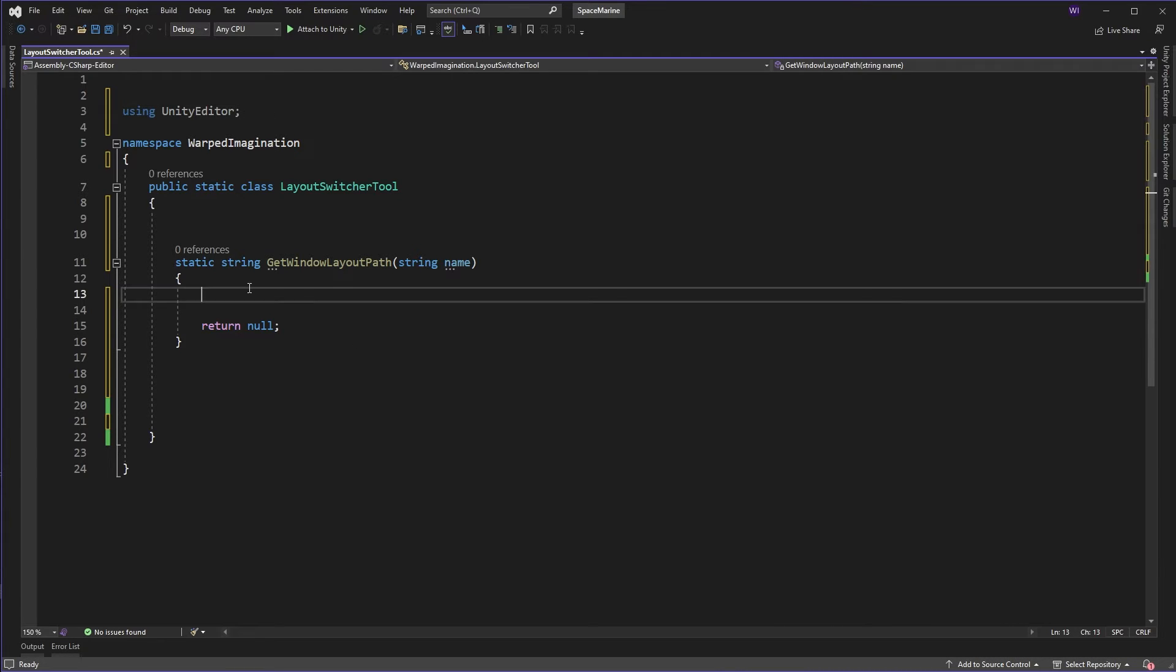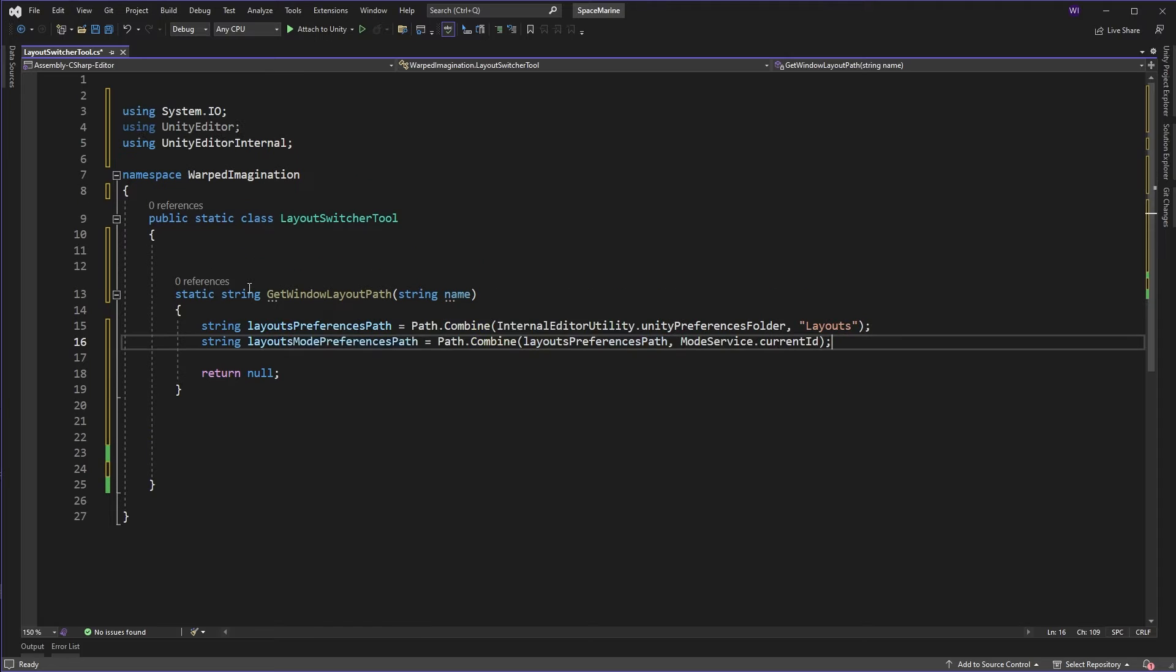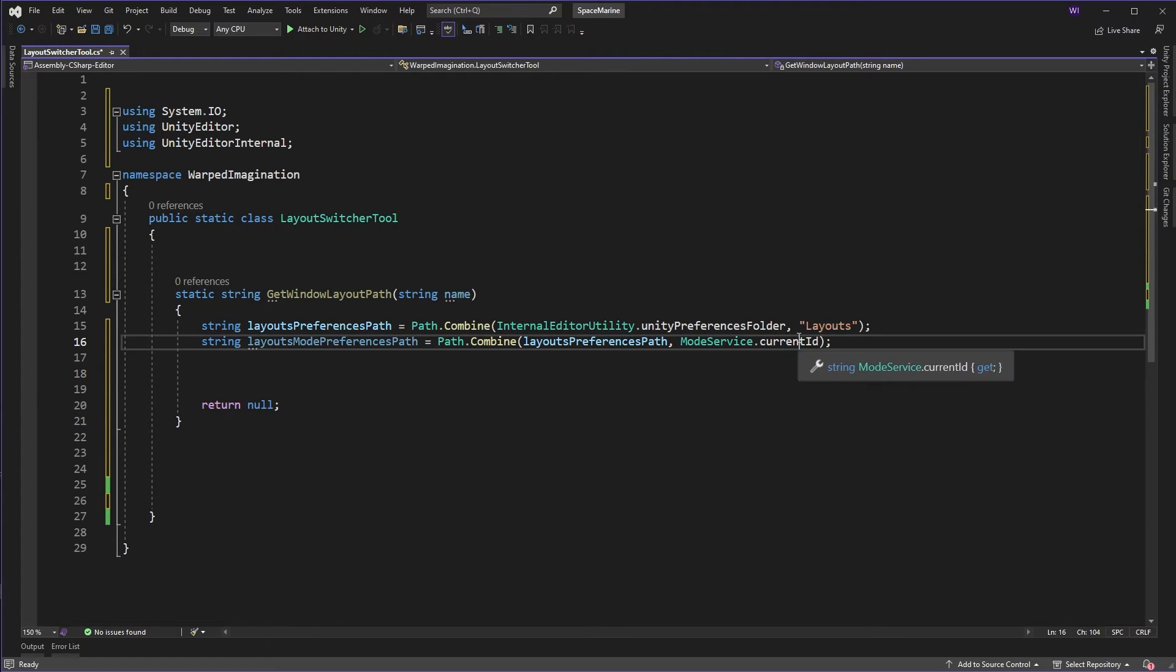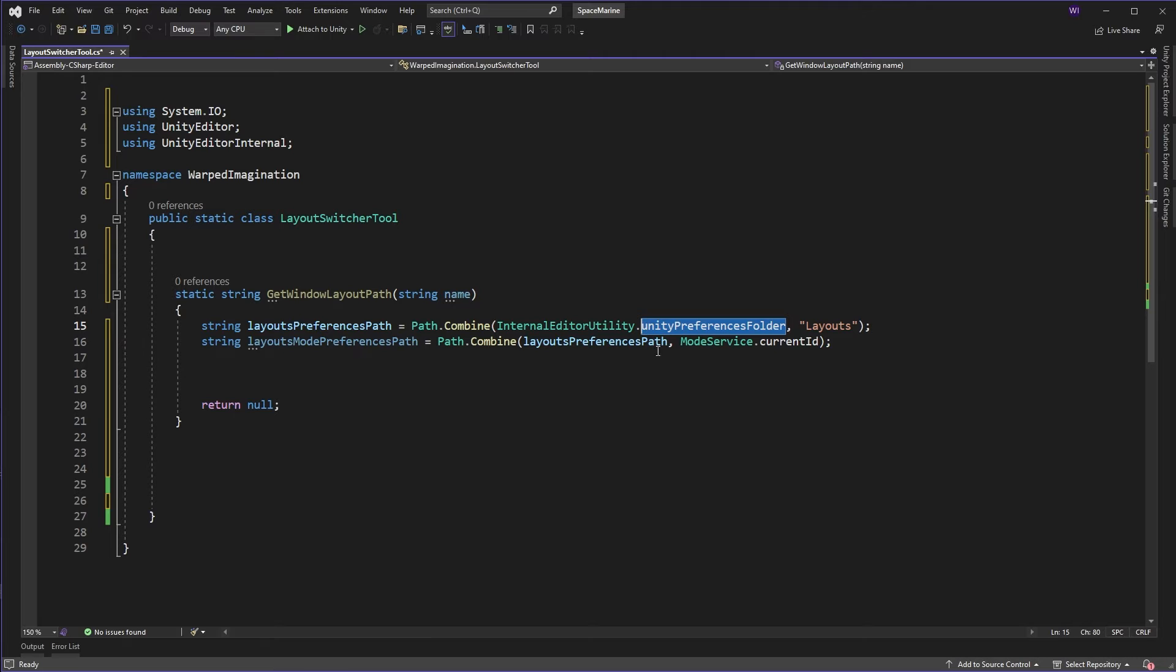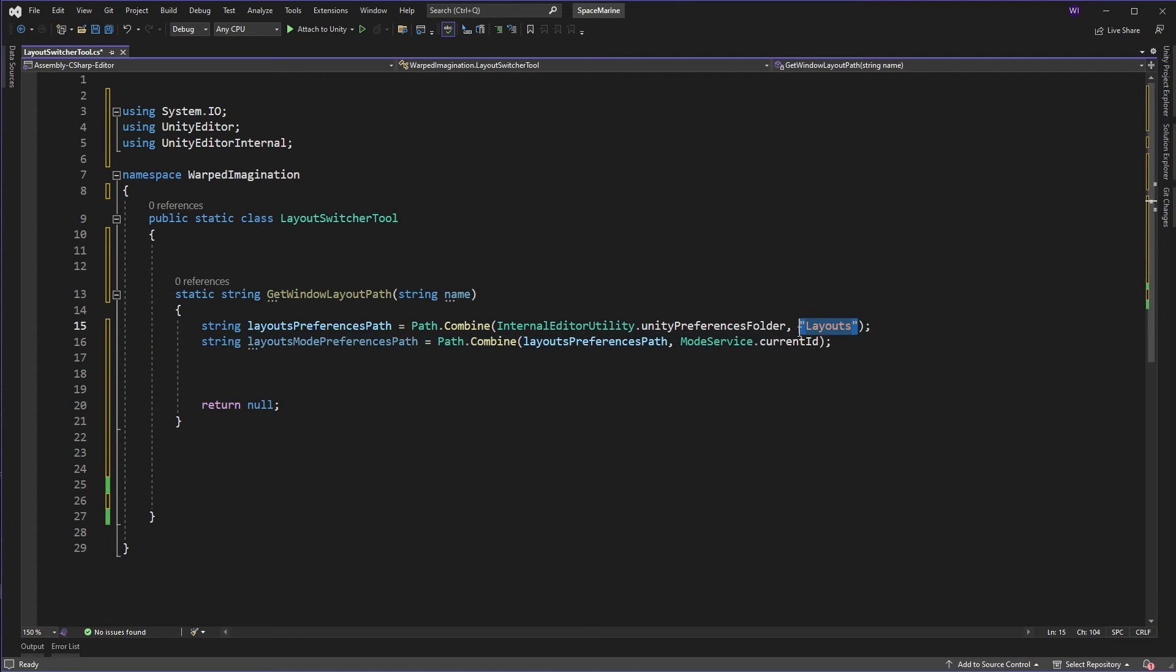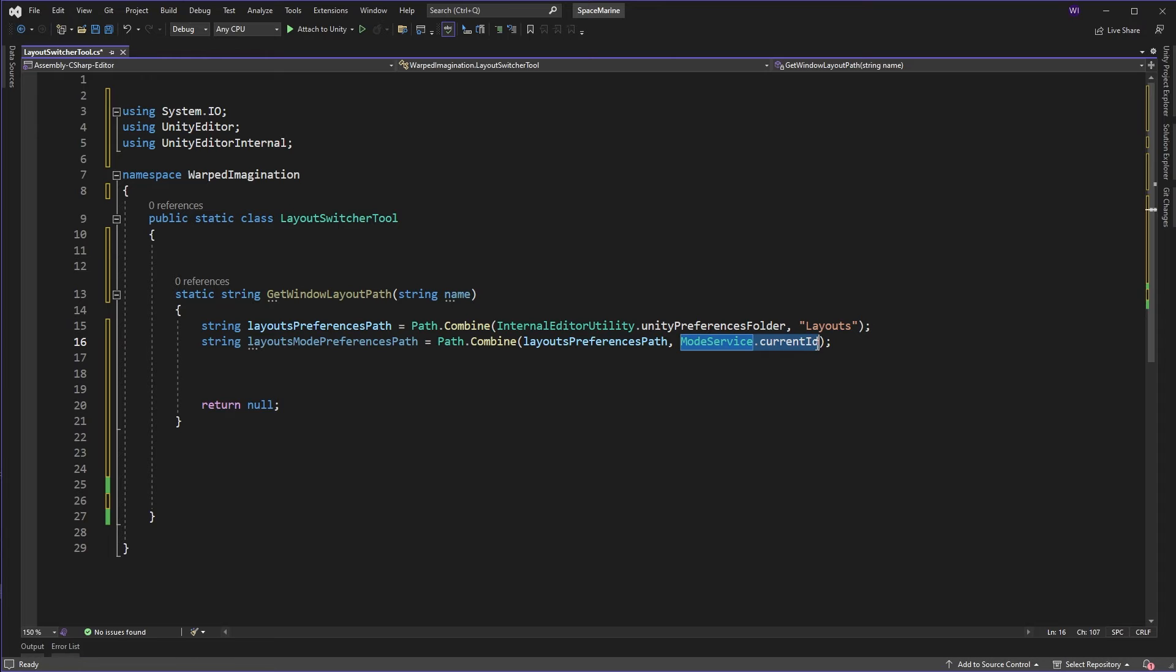So the first thing we want to do is we want to get to where these actual layouts are. And that's easy enough to do if you use the Unity Preferences folder. This is a quick little helper function if you need that. And we're going to append a few folders onto that. We're going to append layouts, obviously, because we're after the layouts. And then there's another folder under this for the mode that you're currently in. And we can get that by using mode service current ID.